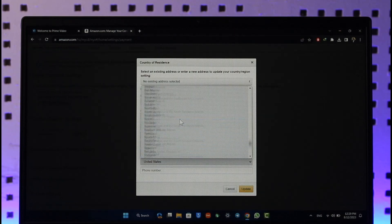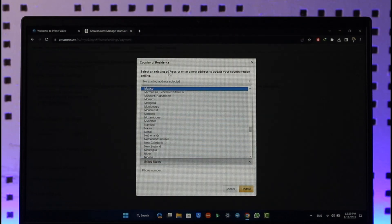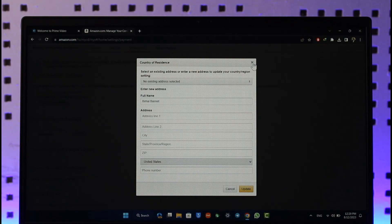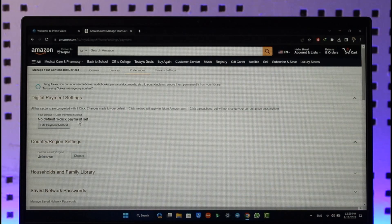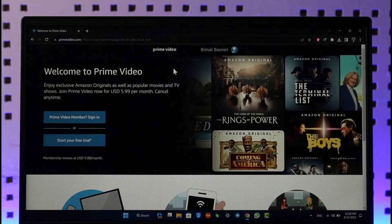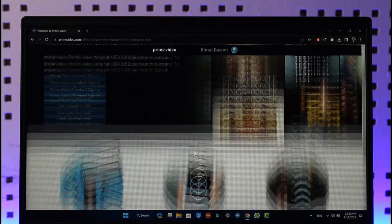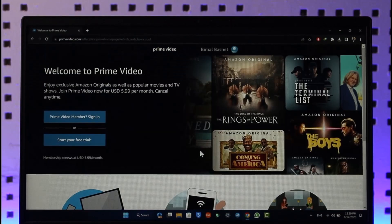You'll be able to simply enter your country there. Once you enter your country, your Prime Video as well as your Amazon account's country will get successfully changed. That's all it takes to change your Amazon Prime Video country. Hope this video was helpful — if you have any questions, feel free to leave them down below. Thank you for watching and see you soon in the next video.